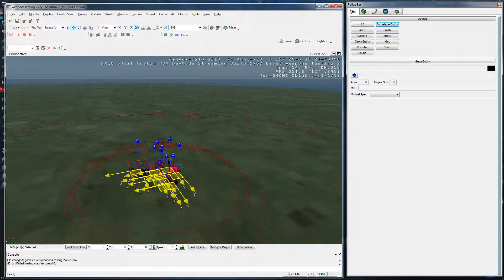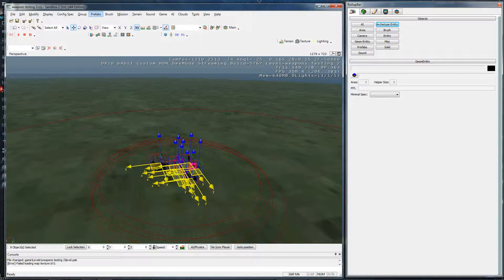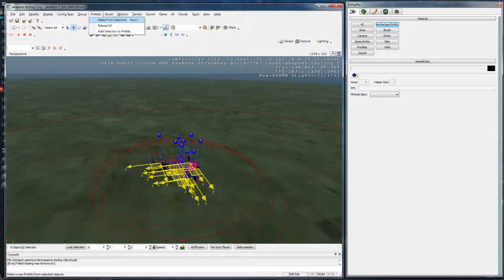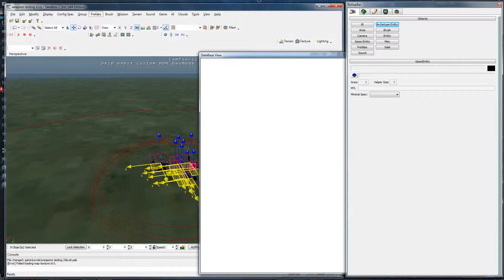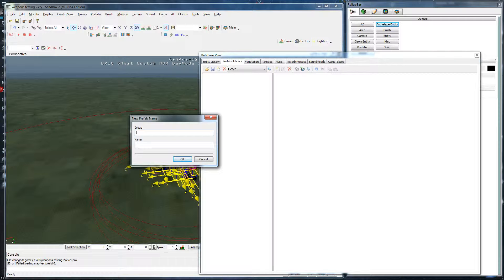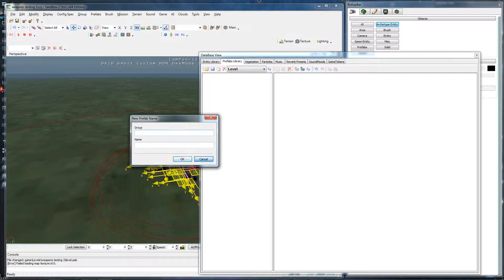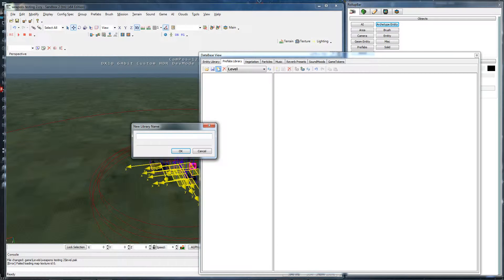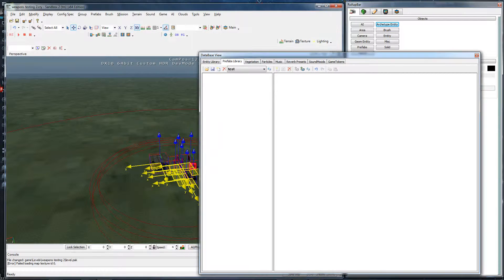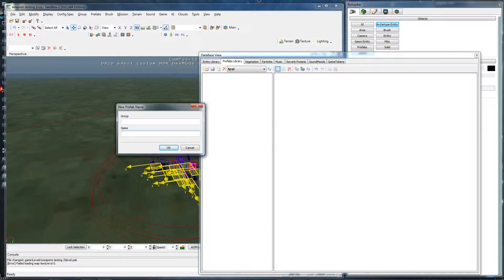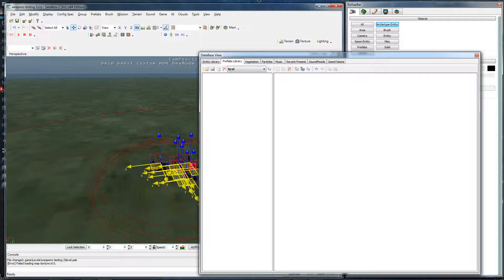Alright, so now to make the prefab, what you're going to do is highlight all of them and then up at the top where it says prefab — go up to prefab and hit 'Make from Selection' and you'll get a popup. Also, I missed a step here, but if you want to have your libraries organized, make sure you go to 'Create New Library,' which is this little paper icon with a yellow thing next to it. I'm just going to name this 'test' because it's a test obviously. And then this is where the prefab part comes in.